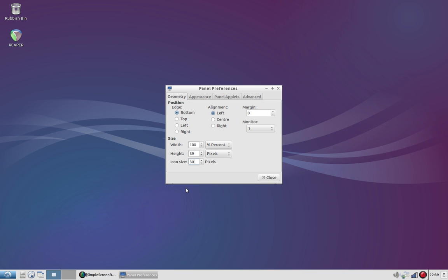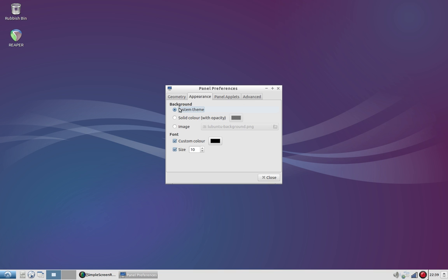Simply, we've got the position—you can have it at the bottom, top, left, or right. You can change the alignment of the icons, add a margin, set this up on more than one monitor which is pretty cool. Obviously the size, and appearance.